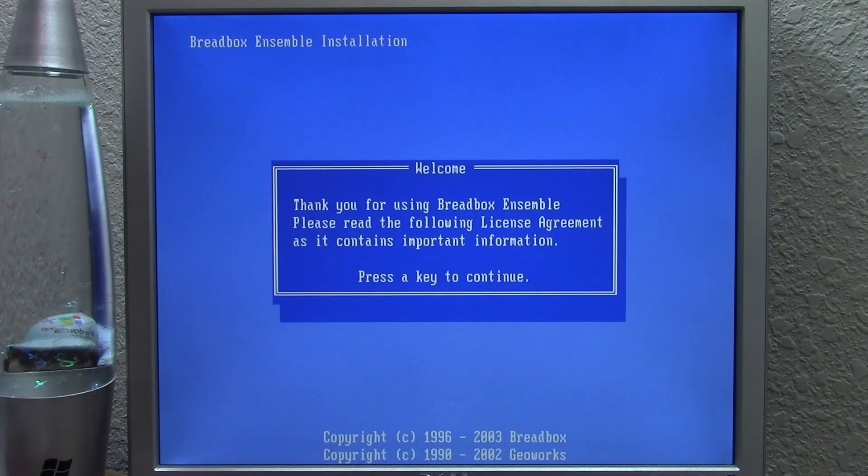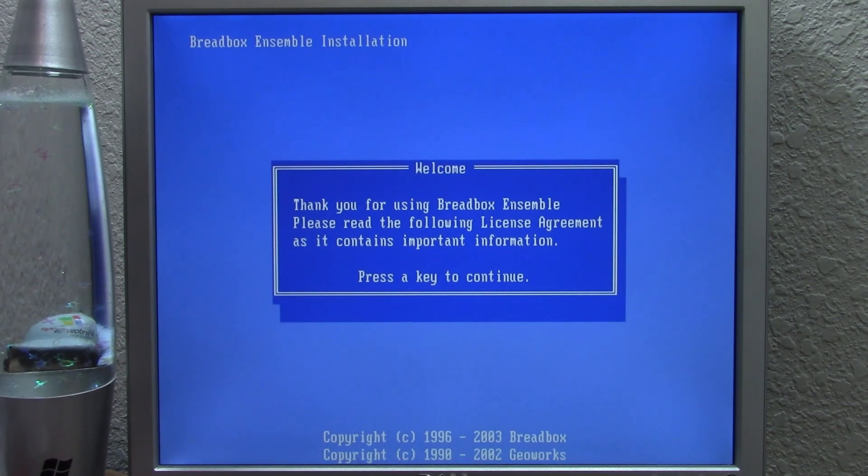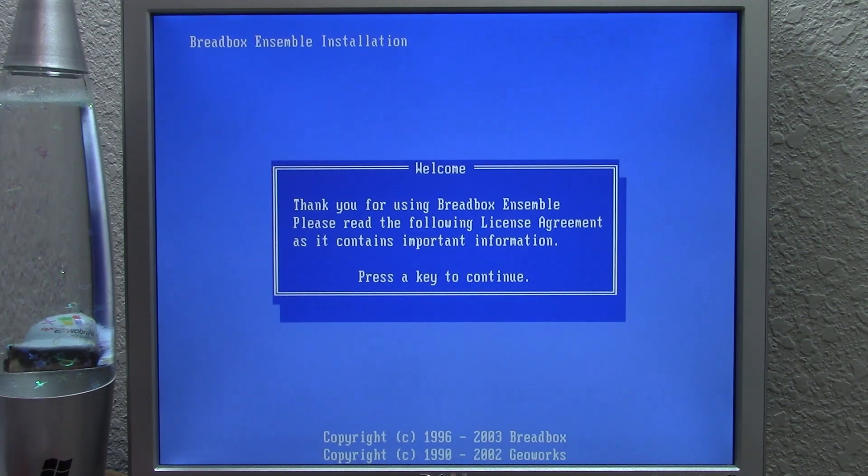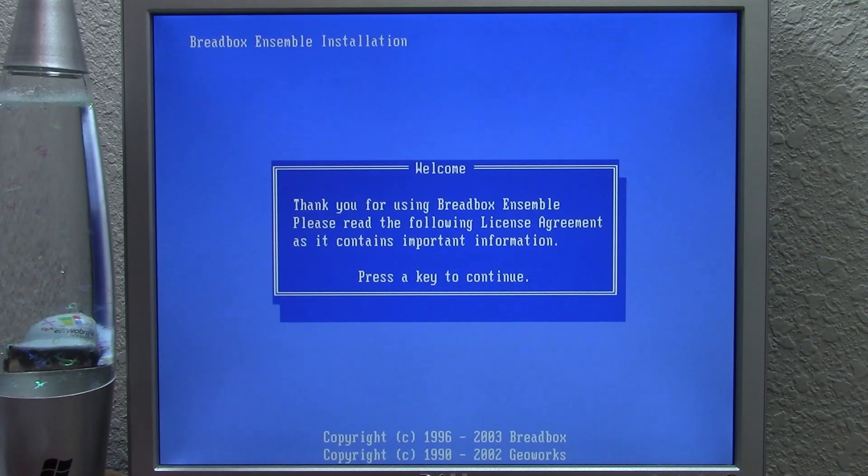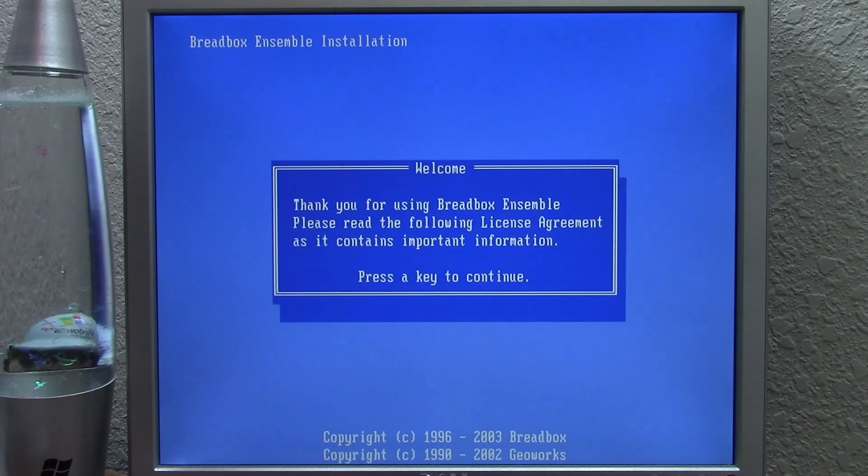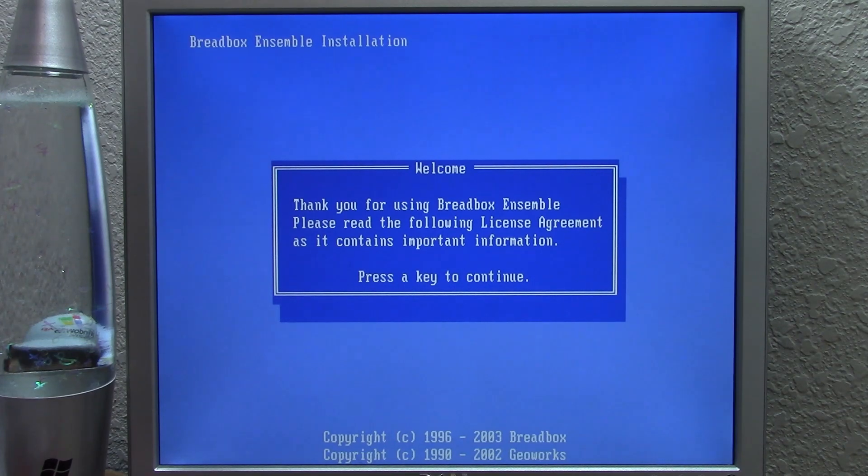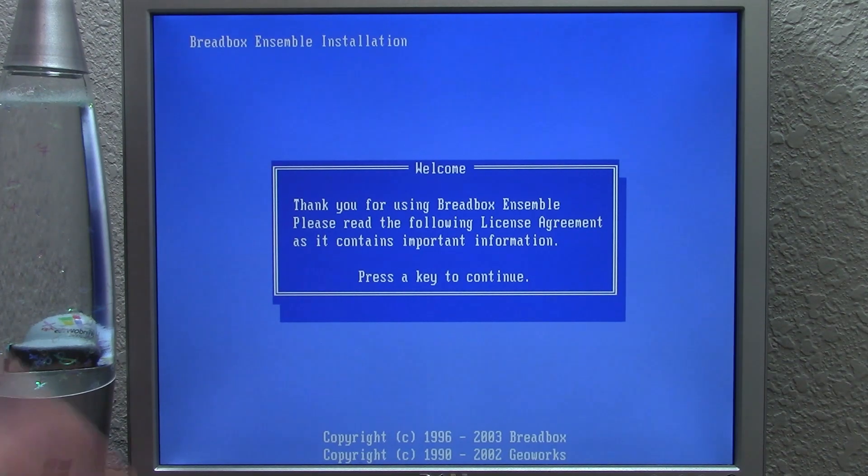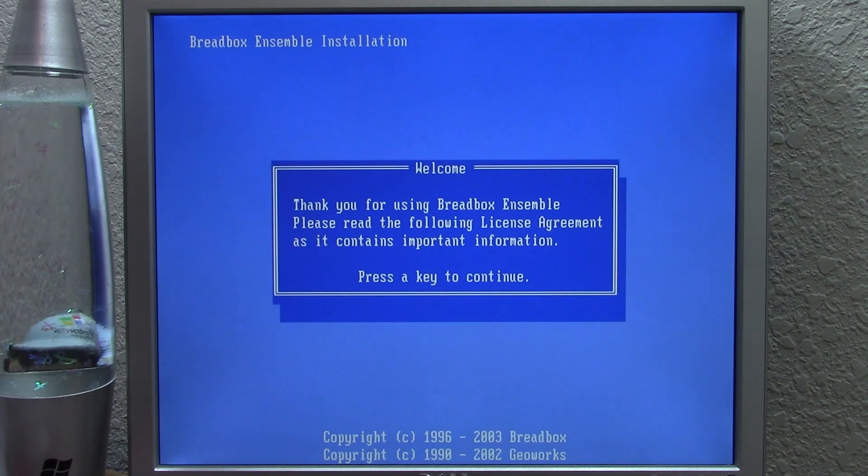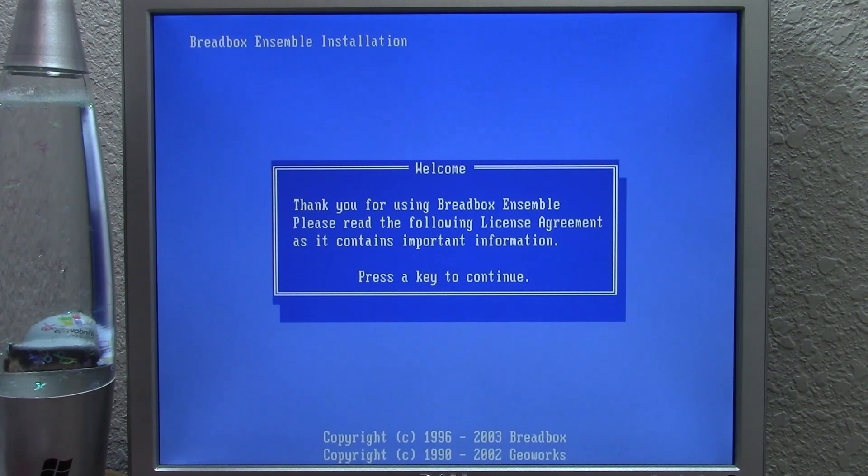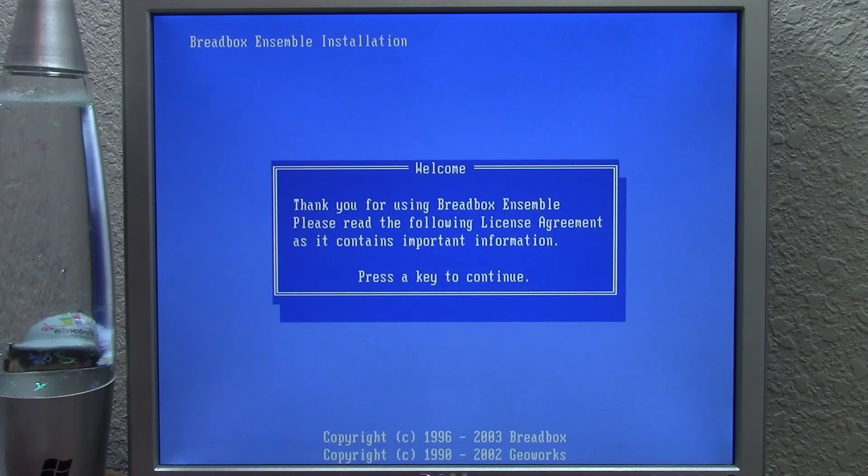And this OS is really, or operating environment, is really for a specialized purpose, as we're going to kind of discover once we get into this. It's really not intended for the average computer user that would want to use Windows and would want to get on the web. I mean, you can still do stuff with this, and a lot of those GeoWorks applications that we took a look at in that previous video are still in here, and you can still use them, which is pretty cool.